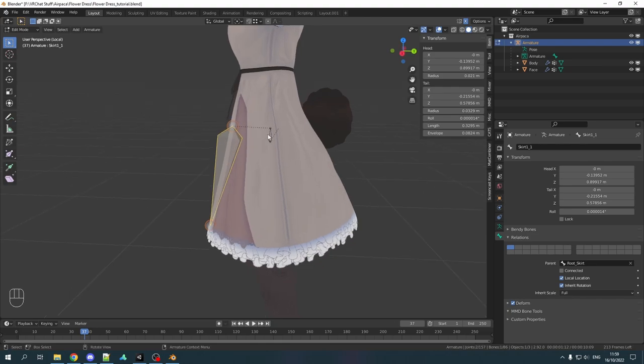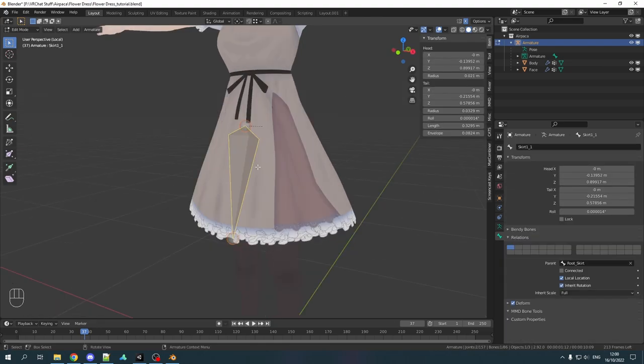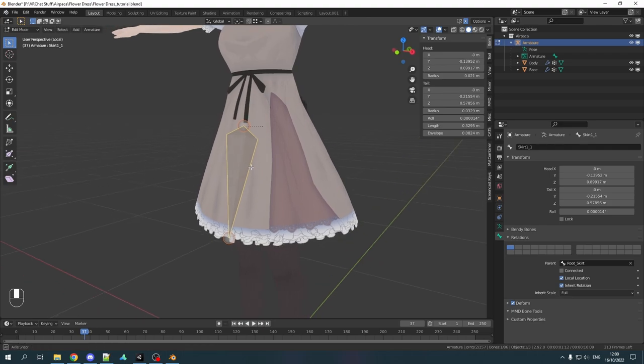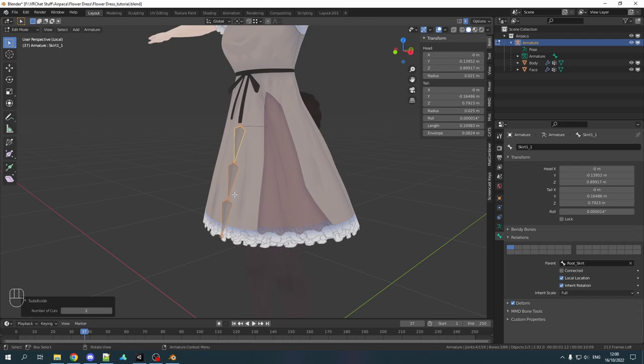Make it one bone from the very start to the very end. Make sure that it's also in the middle so x position is zero. And now we can also hide the skirt root. Now that we have this we can subdivide this bone. Subdivide it two times so that we have three bones in this chain.